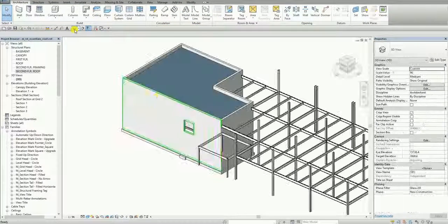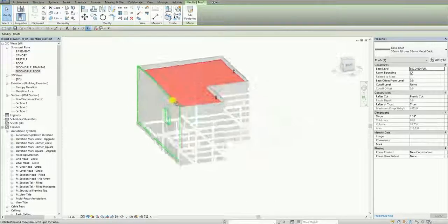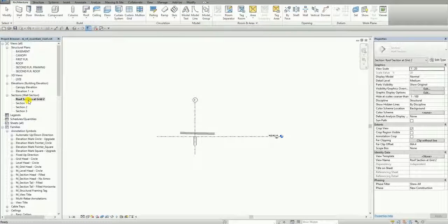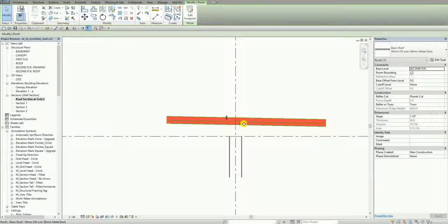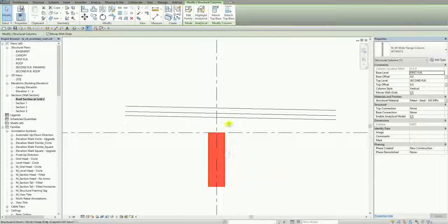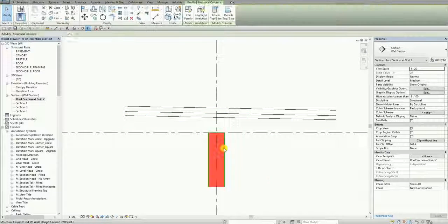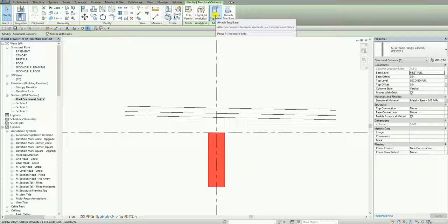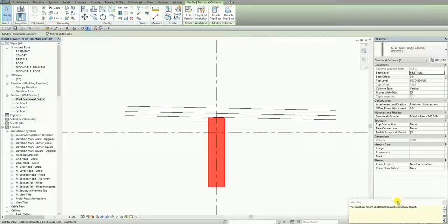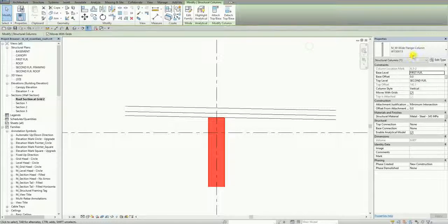If I go to the 3D view, this is now the roof that I created. Let me open the section view — Roof Section at Grid 2 — just to show you the roof. You can see there's a slope here. You can also change it from the Properties. Next, I'm going to select this column and use Attach Top/Base, then click the roof to attach it.